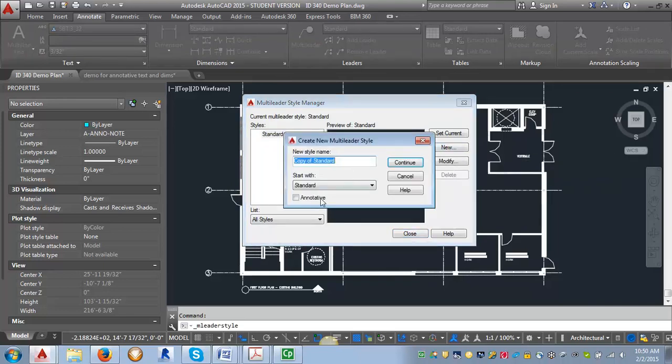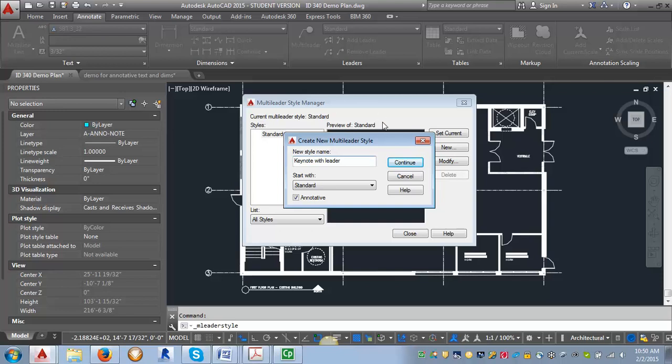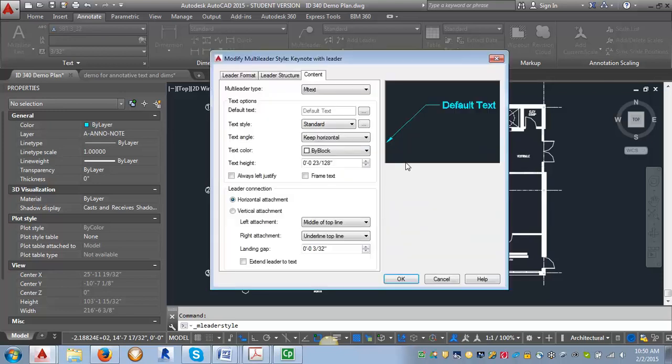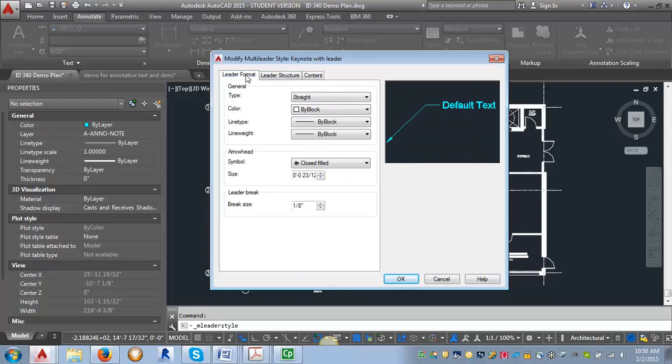I am going to make sure it's annotated. I'm going to call it keynote with leader. And you can call it whatever you want to, whatever is going to make sense to you. I'm going to click continue and make sure that the type is set to straight.